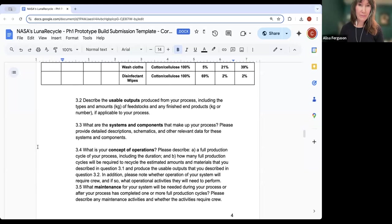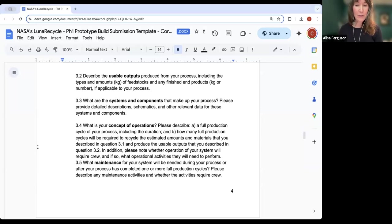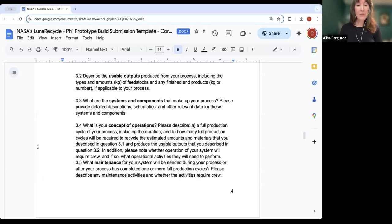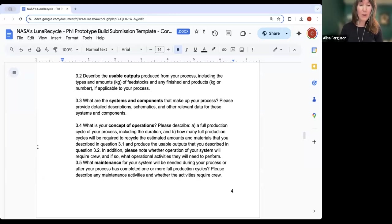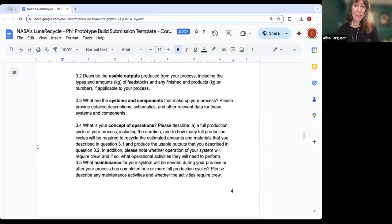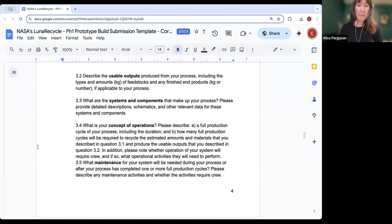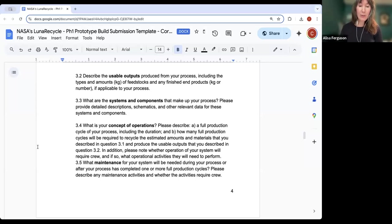In Part 3.2, we're asking you to identify the usable outputs that will come out of your process — things you will produce from the recycling process. They may be either feedstocks that can be used to manufacture end products, or actual finished end products similar to a commercially available product. In Part 3.3, we're asking you to describe the hardware systems and components that make up your process. We encourage you to include illustrations, schematics, or other visuals of your systems and components in your submission.